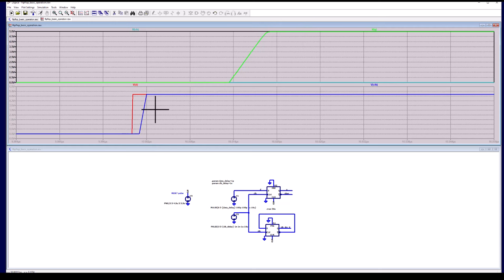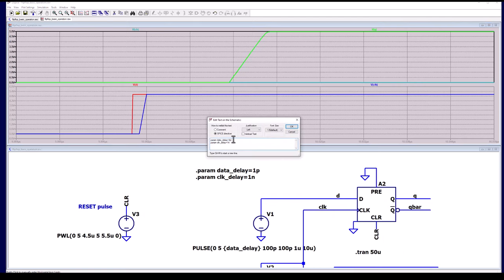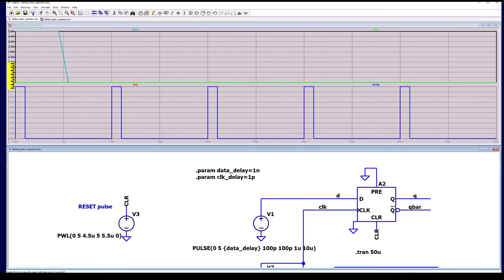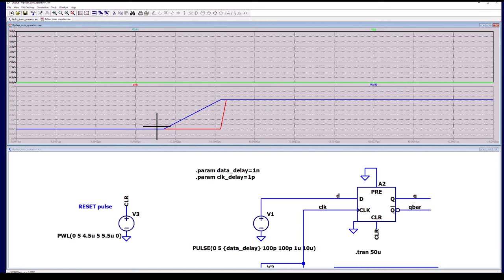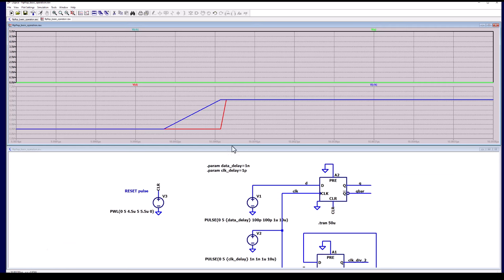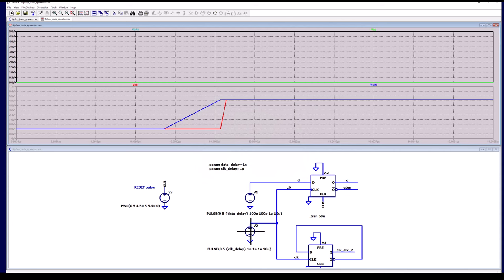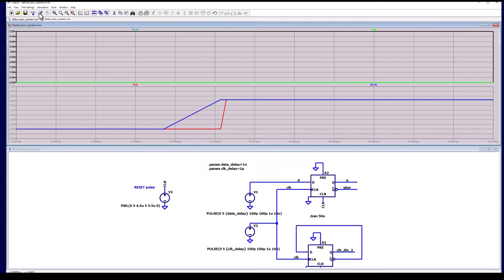Now let's reverse this relationship — I want the clock to go high before the data goes high. Adjusting parameters: data delay is one nanosecond, clock delay is one picosecond — effectively zero. Sure enough, the Q output stays low. Zooming in, the clock rises first and then sometime later the data rises. After also fixing the rise and fall times to 100 picoseconds on both sources, the rise times are equal.